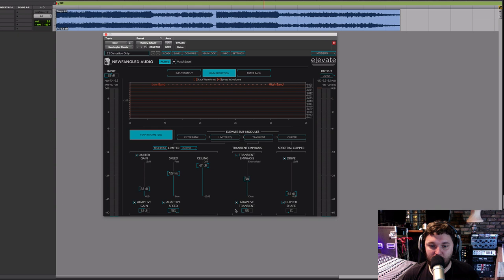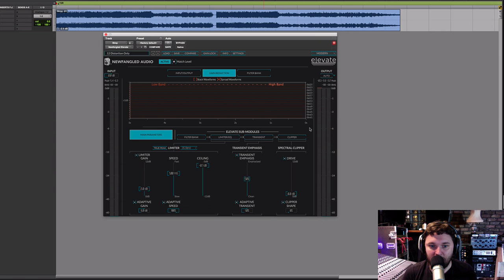On the main parameter page, the bottom left section has the various limiter settings. Just to the right we've got the most crucial controls for the transient emphasis section, and then the controls for the spectral clipper. The purpose of this plug-in is to be a new-age mastering limiter that does things conventional mastering limiters can't do, by splitting the signal into bands that match our auditory system.